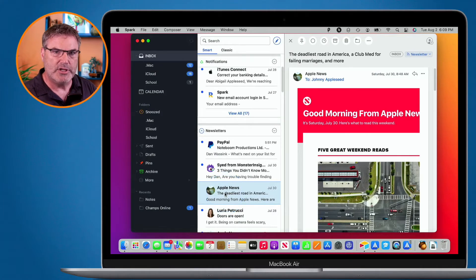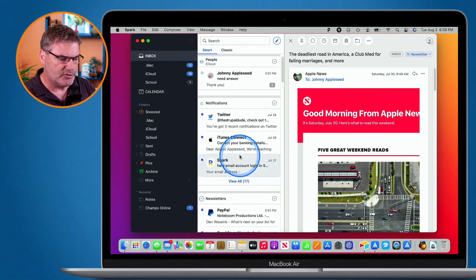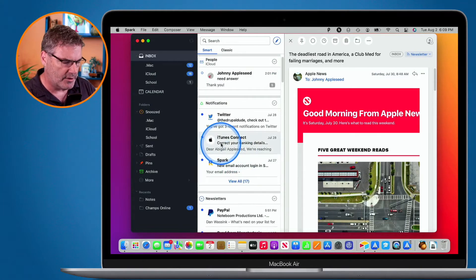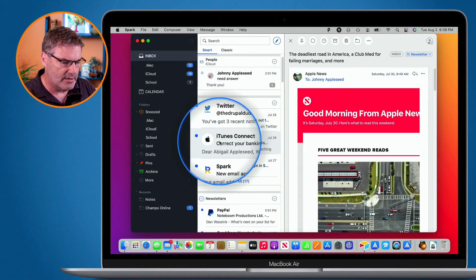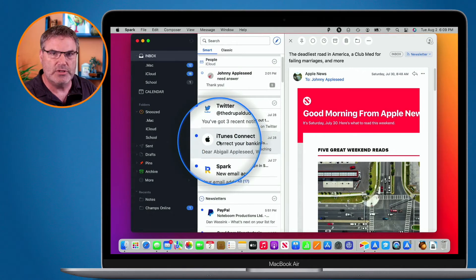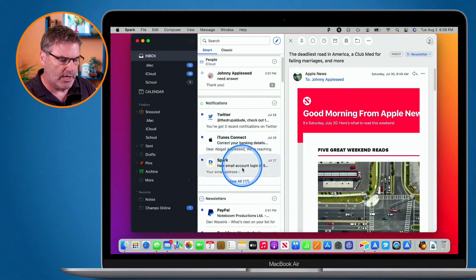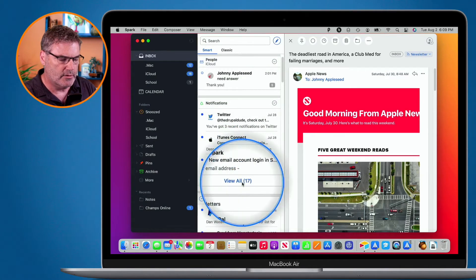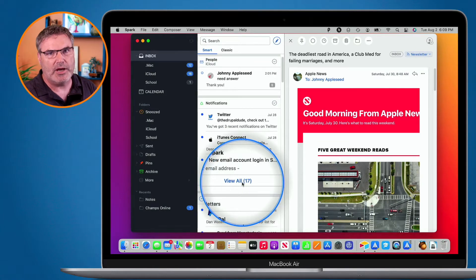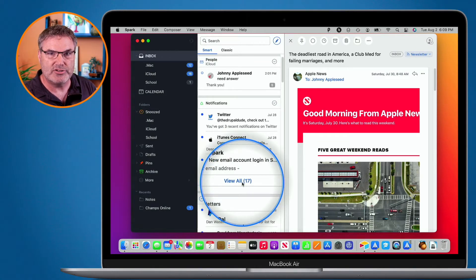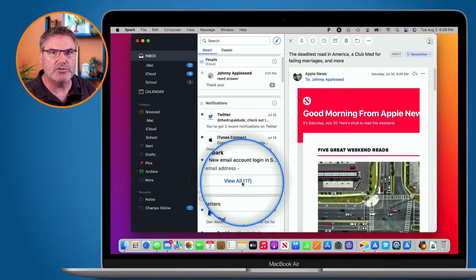I mentioned that you can set how many emails you see by default. You can see that by default I see three emails. If I want to see all of them I click 'View All 17'. But let's say I wanted to change that — for newsletters, I only want to see my two latest.